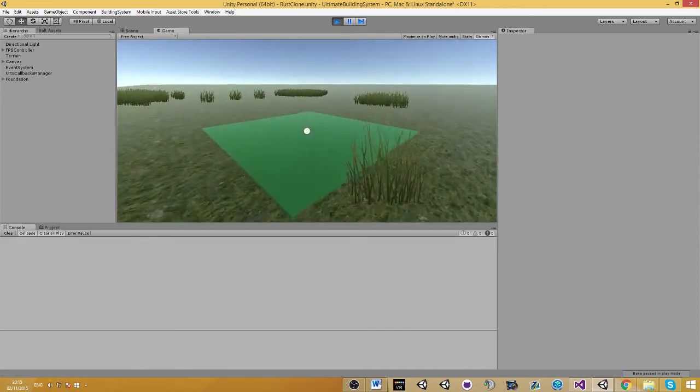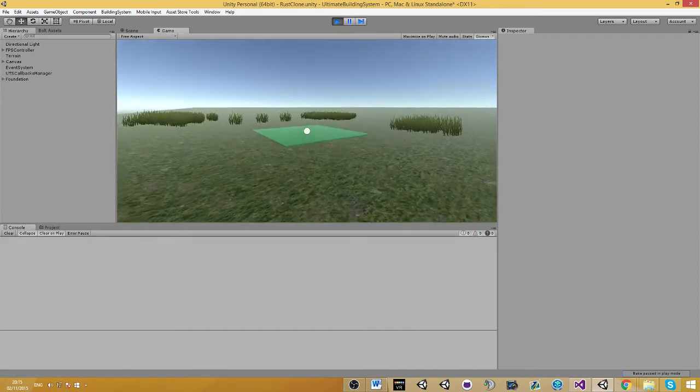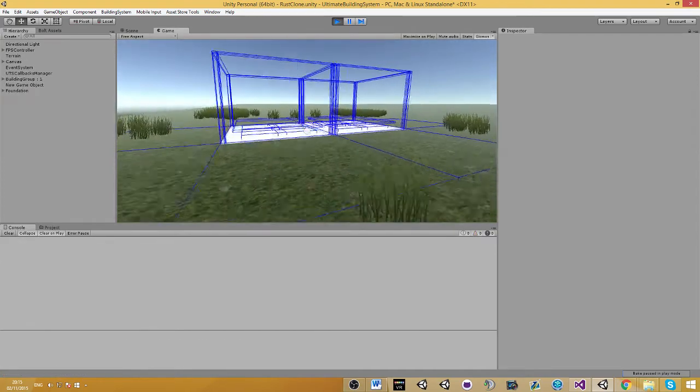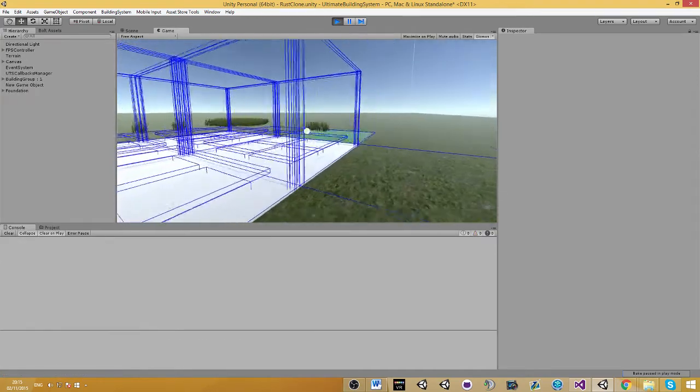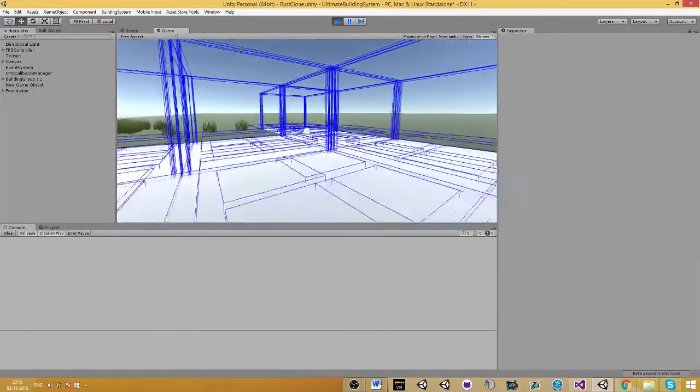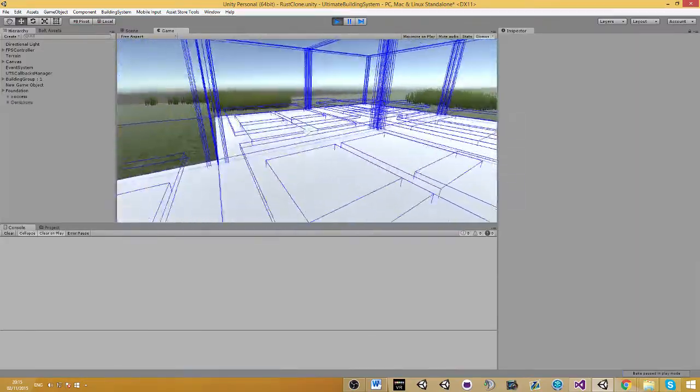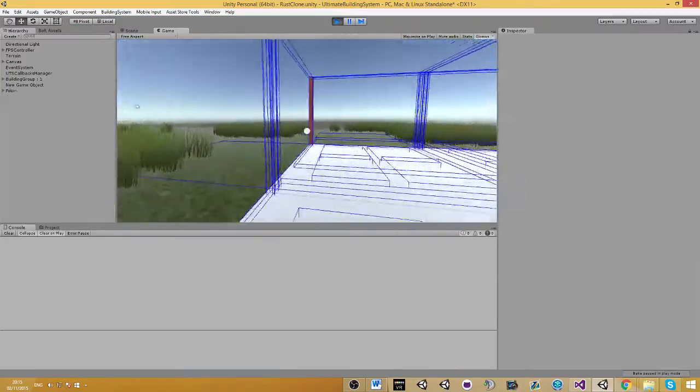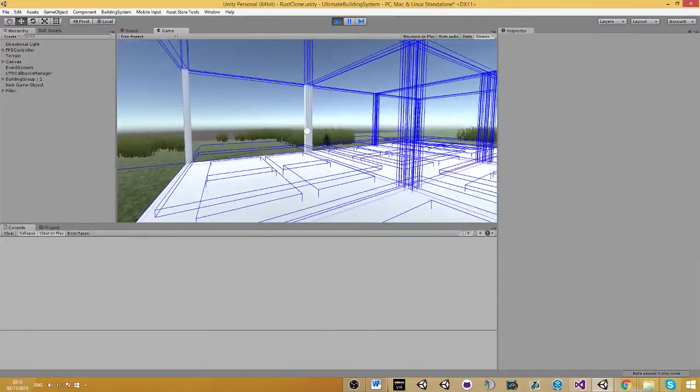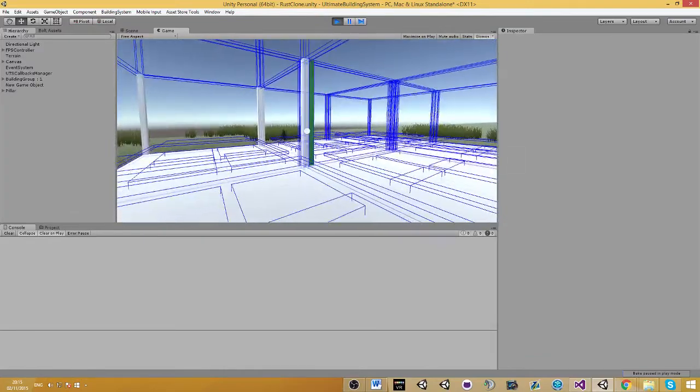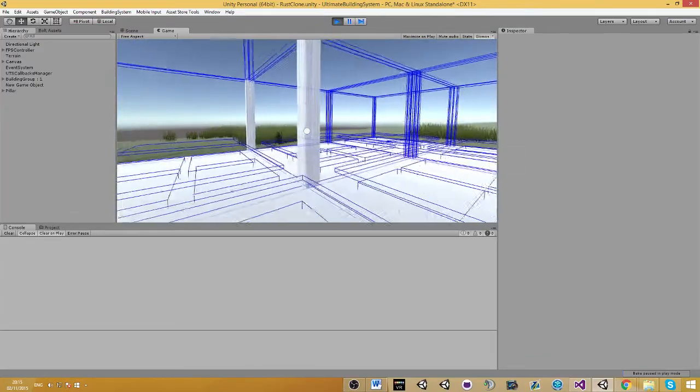Don't worry, just ignore that for now because you don't have data there. Just place some buildings to show that the normal saving still works. We didn't really overwrite any saving of the normal building saving, it still works. I'm going to place some buildings.